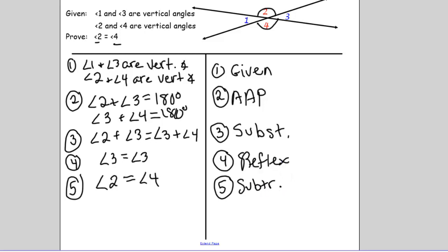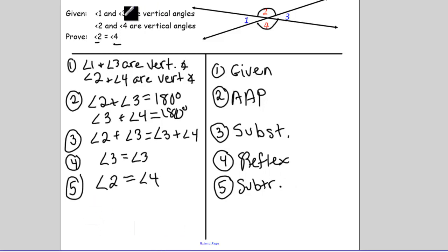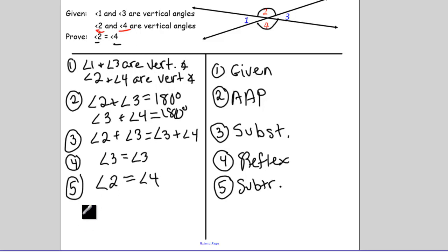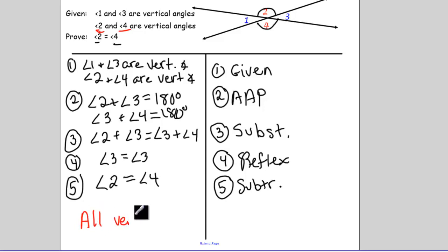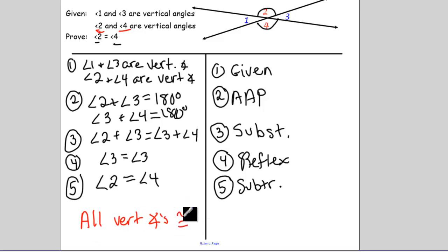So what have we proven? We've proven a theorem: if two angles are vertical angles — like two and four — then they are congruent. The abbreviation for this in proofs is 'vertical angles are congruent.'